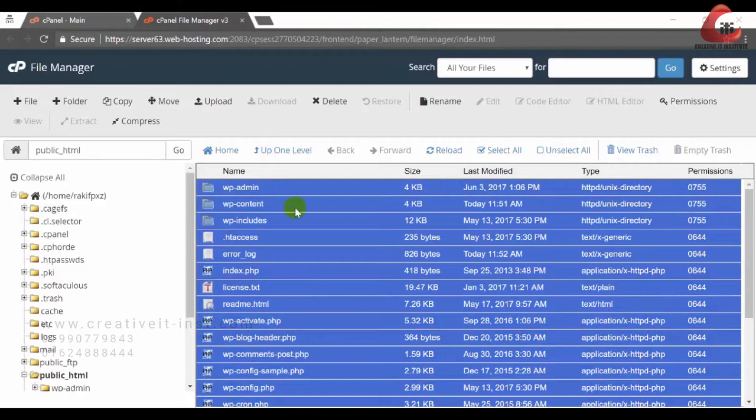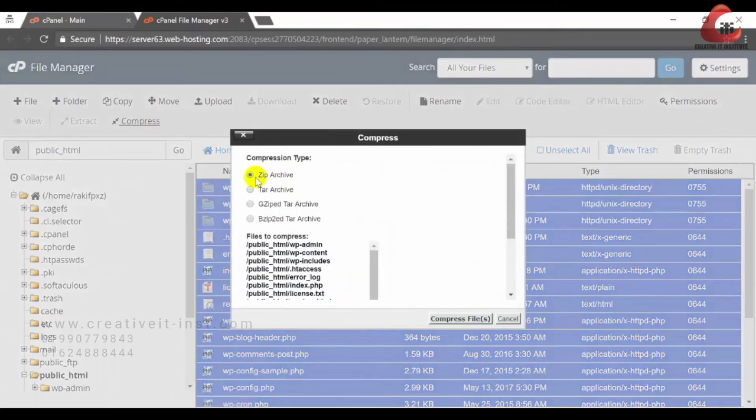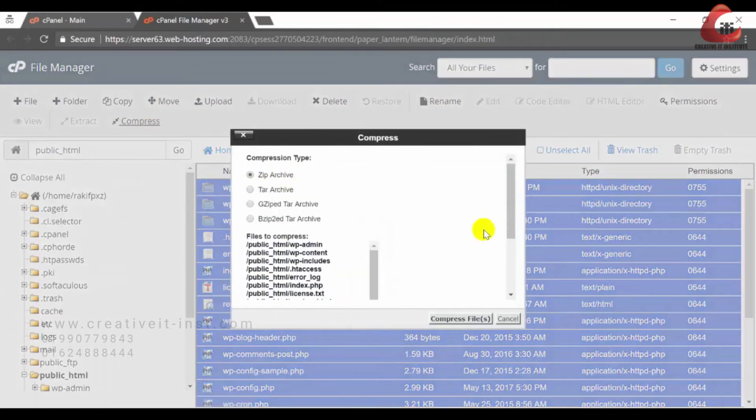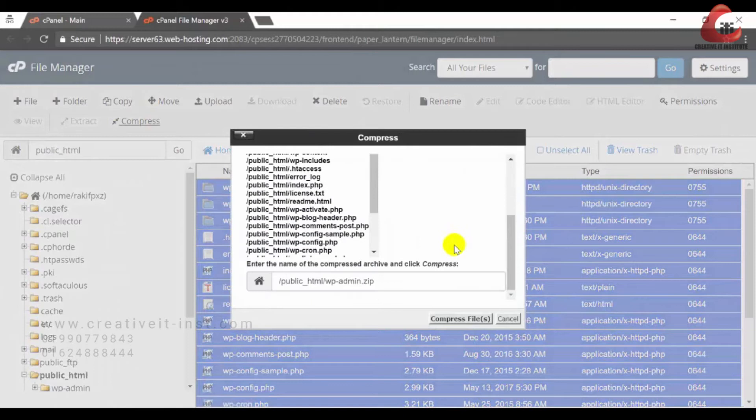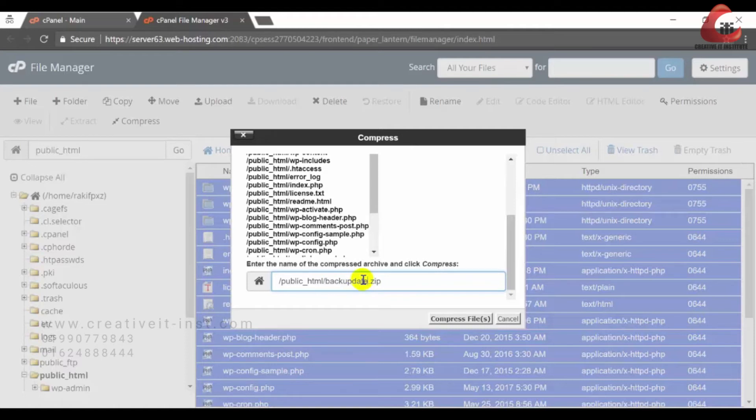Now I am going to click the compress button at the top and I am choosing zip icon. Before compressing, you need to change the file name according to your backup date or anything else you can remember. Now I am clicking compress files.